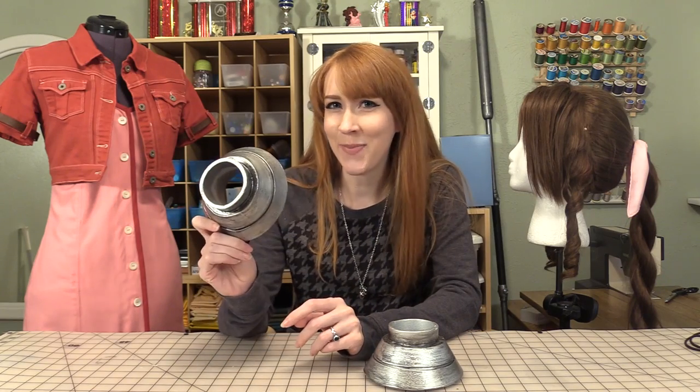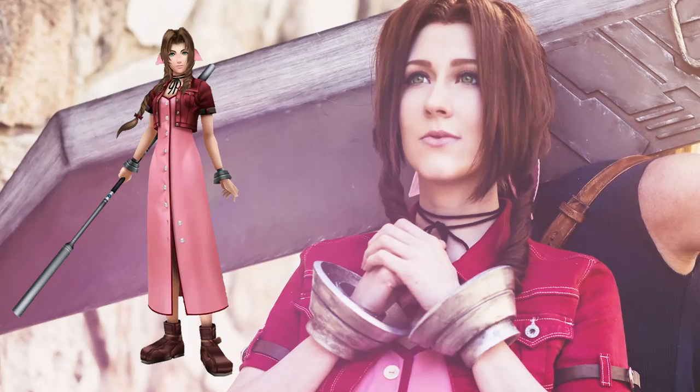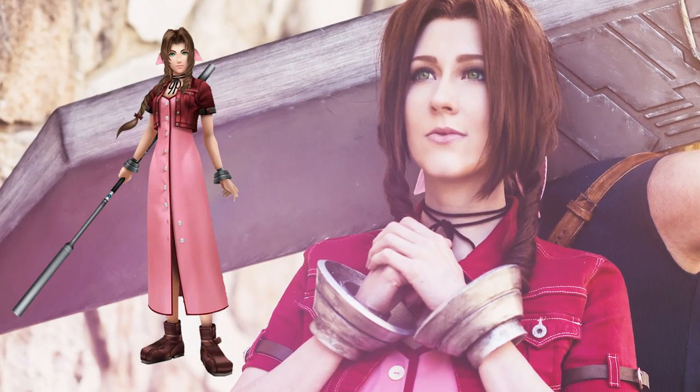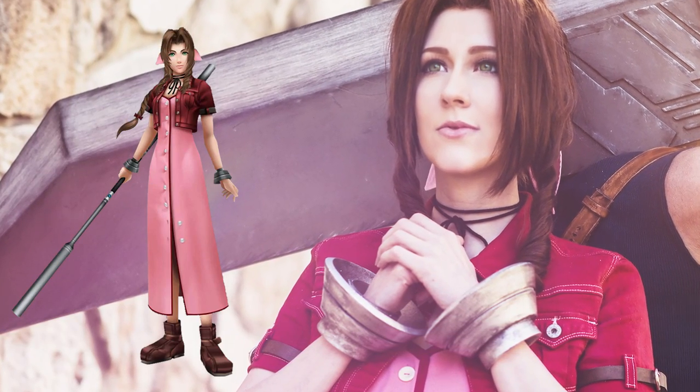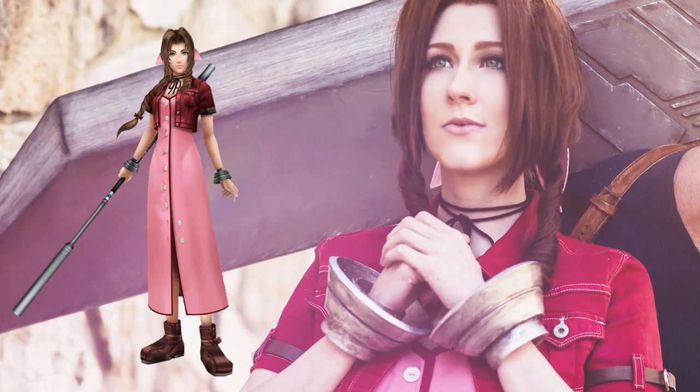Hi, I'm Heidi and I'm going to show you how I made my Aerith bracelets. These are based on the Dissidia version of Aerith's costume, which is one of the more recent and detailed designs.